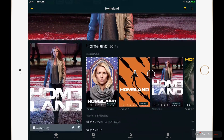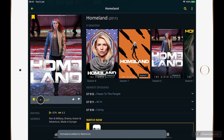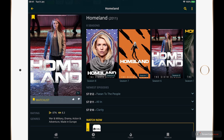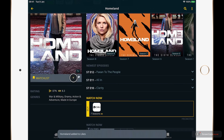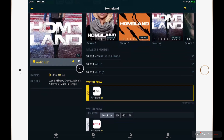Scrolling down a little, you can add the title to your watch list by tapping on the bookmark. Your watch list is simply a filtered view of titles that you would like to watch at some point. You can also tap the thumbs up button to let JustWatch know that you like this type of program and to show you more series like this. Alternatively you can tap the thumbs down button to do the opposite and adjust the algorithm accordingly.